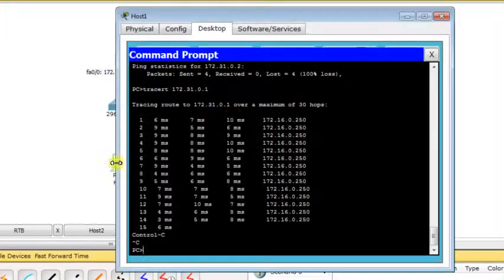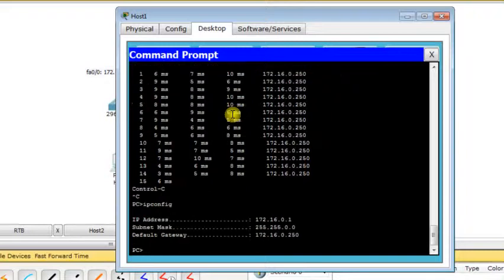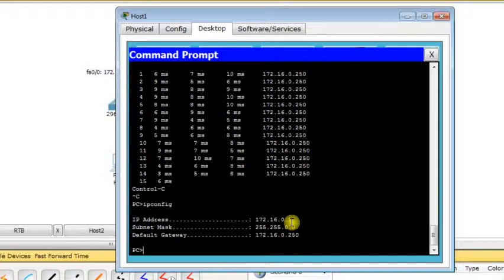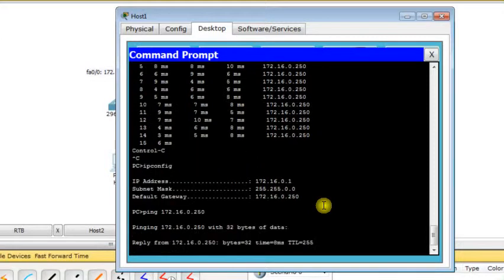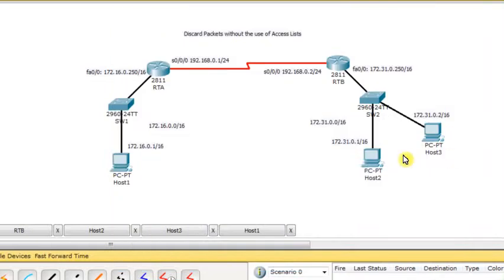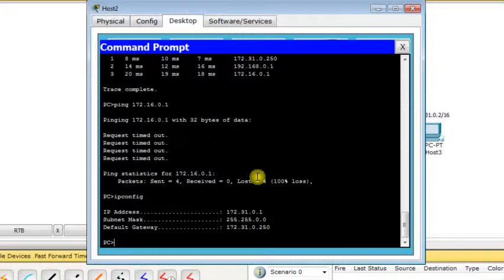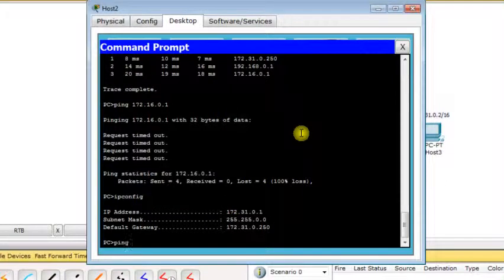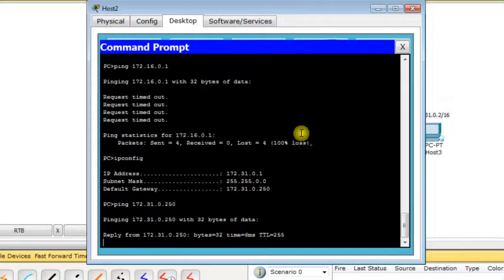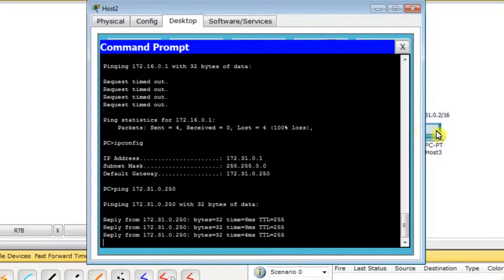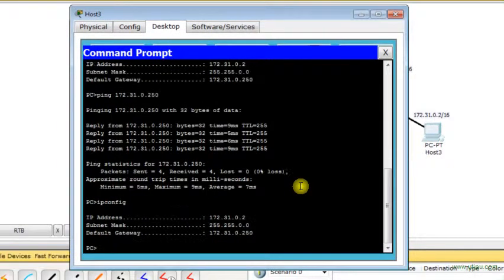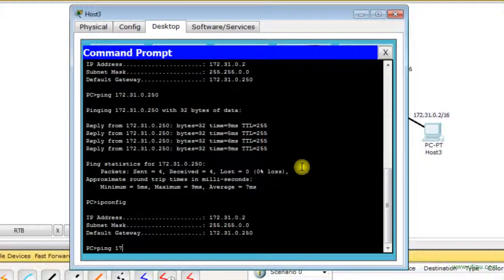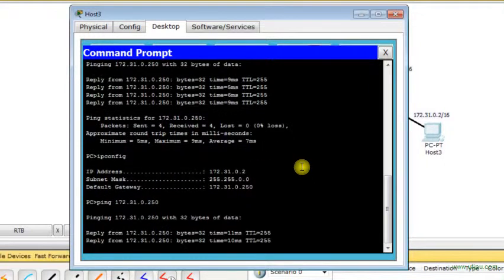For Host 1, I'm checking the network parameters: 172.16.0.1, the default subnet mask, and default gateway. I'll ping the default gateway to check reachability. Yes, it's replying, so everything is okay. Now for Host 2, I check the network parameters and ping to the default gateway, and it replies. From Host 3, I check the parameters and ping to the default gateway. Everything is fine.